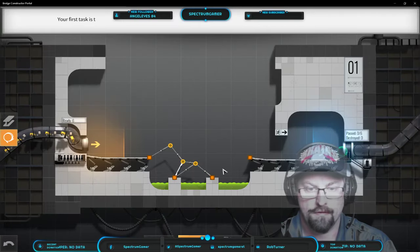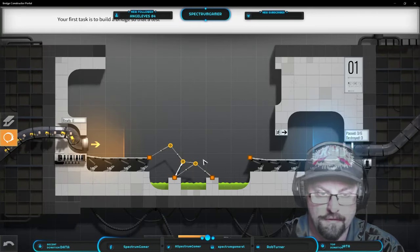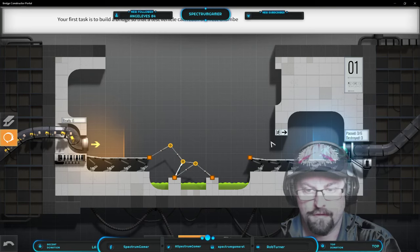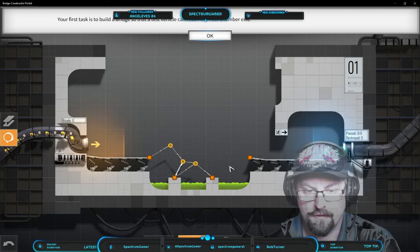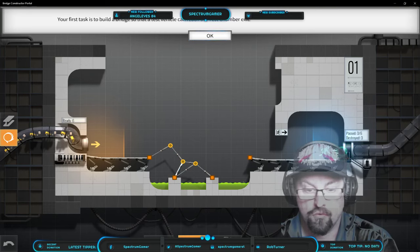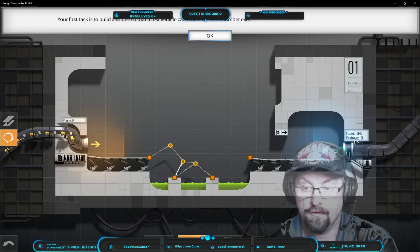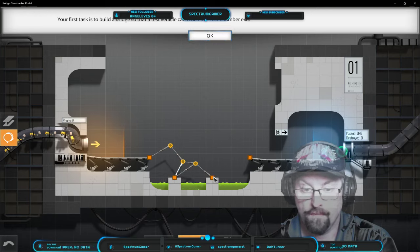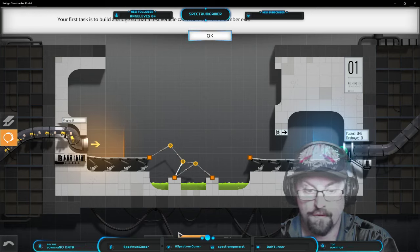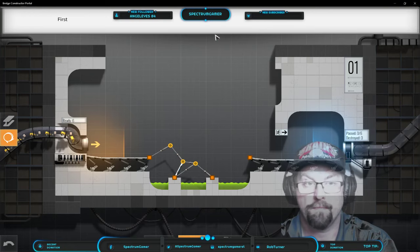Your first task is to build a bridge so that a test vehicle can reach the test chamber exit. Okay. Let's do it. What do I get? Okay, up there.